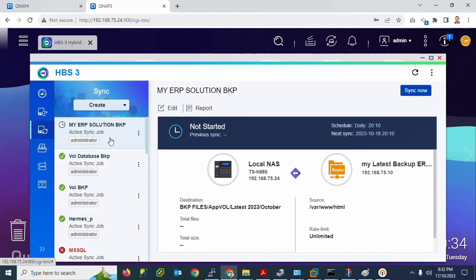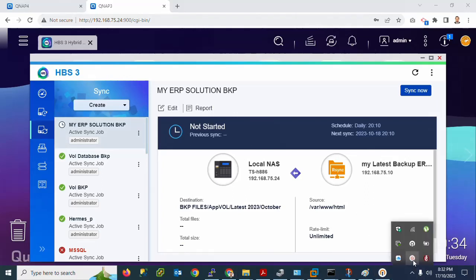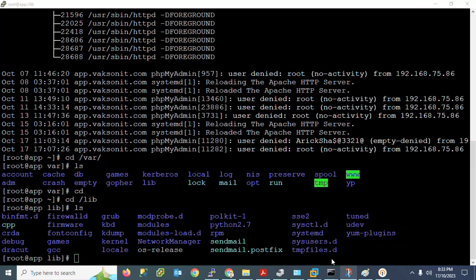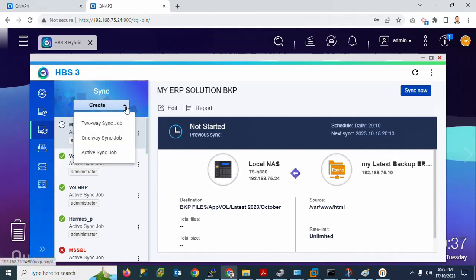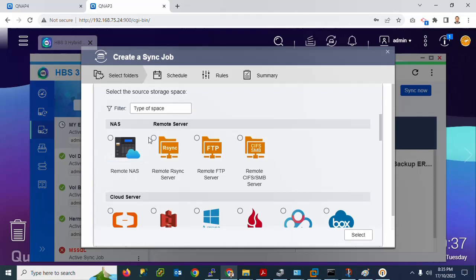I have created one synchronization job from the Linux server to the NAS drive. I created a schedule job for the code/coding files. Now I will also create another job for the database backup. Click Create again, select Active Synchronization Job, and click Create.